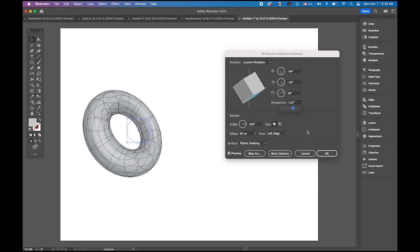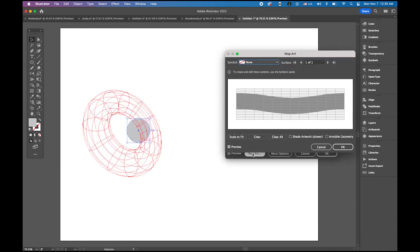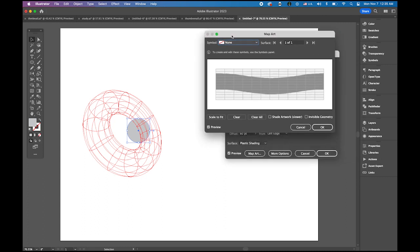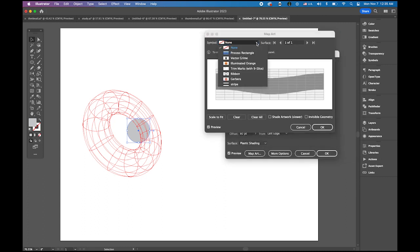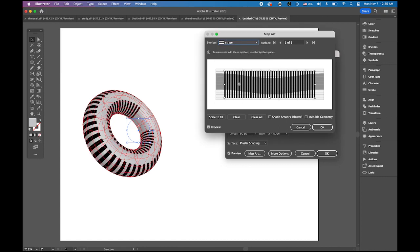And then before you say okay, go to map art. See that and then on top you see the symbols panel, click on drop down menu. You will see the stripe symbol we just made. See that the stripe is applied to my ring but it doesn't fit.